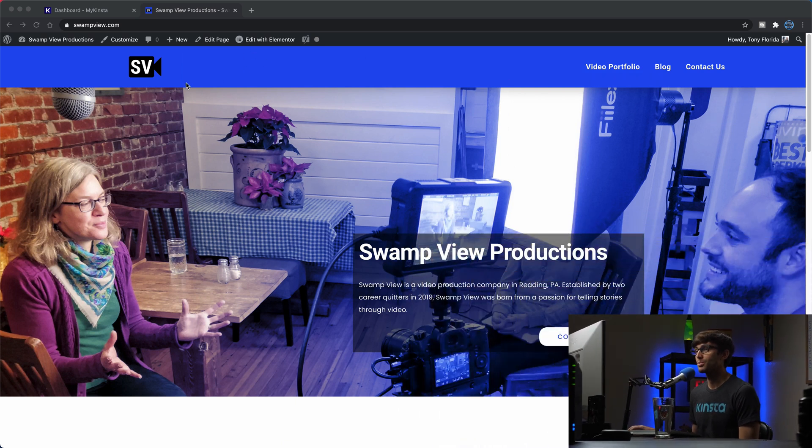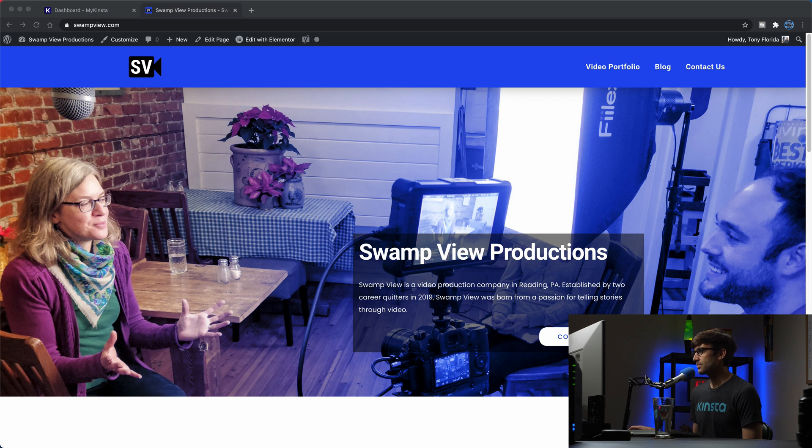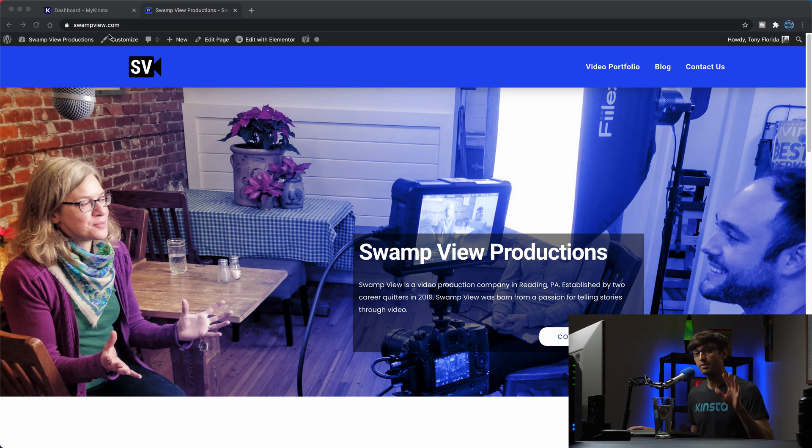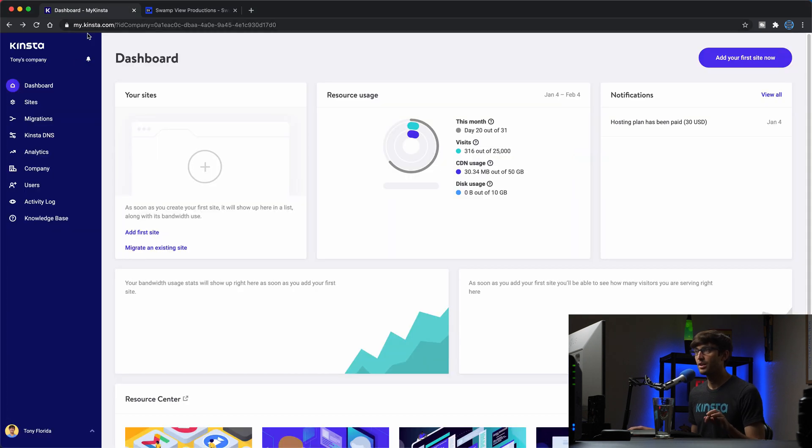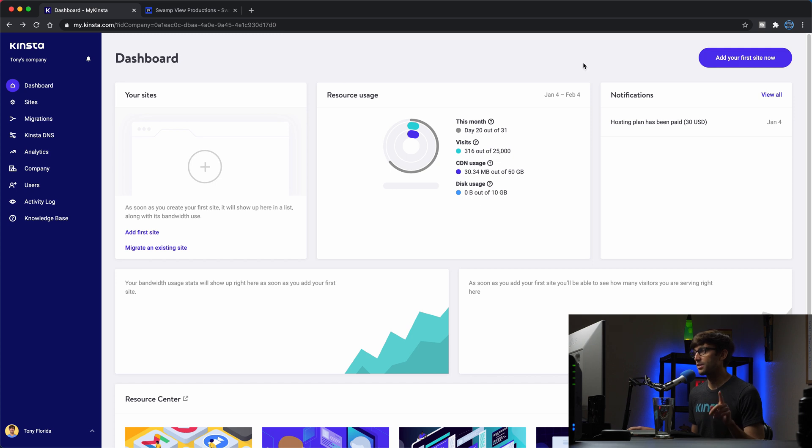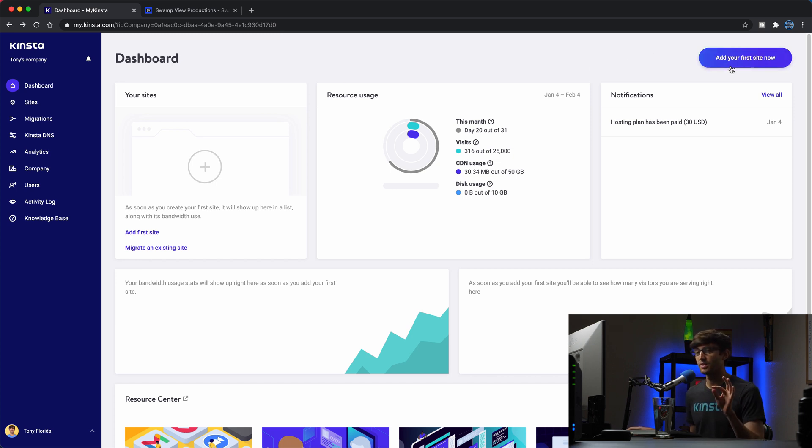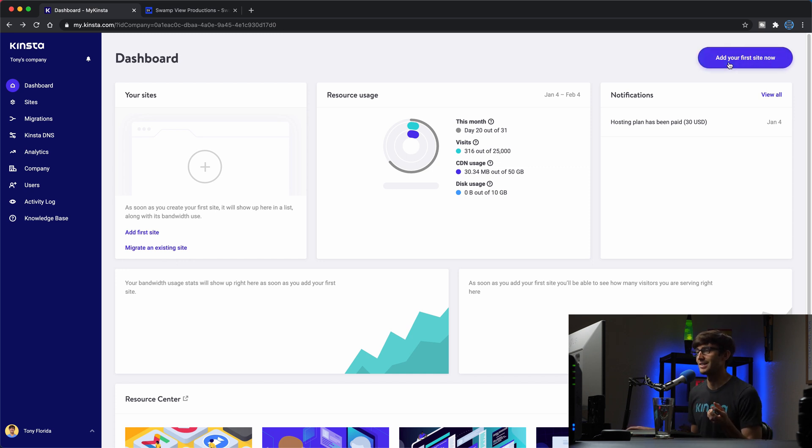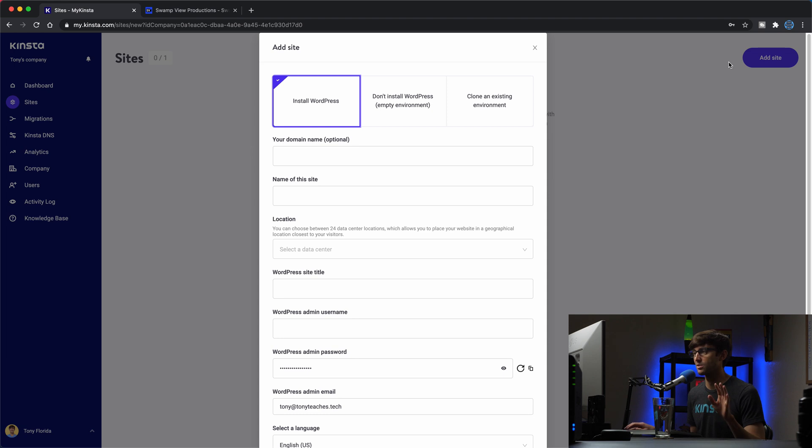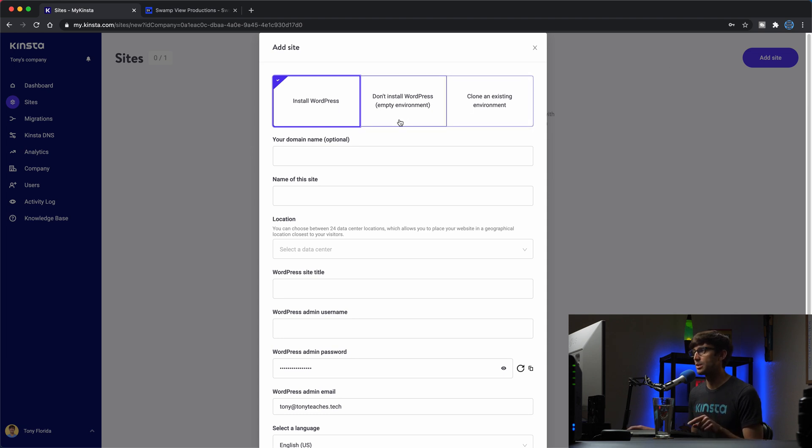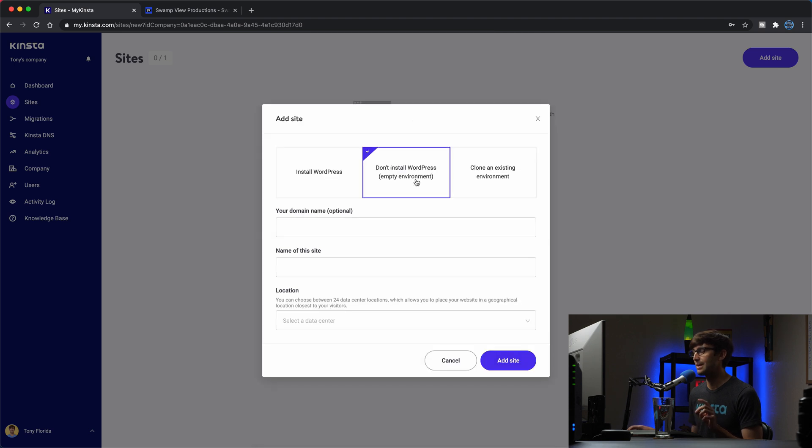Okay, so the WordPress website that we're going to be working with is swampview.com, as you can see here. And what we want to do is, I'm going to assume that you already have a Kinsta account at this point. So I have this open here, my Kinsta account dashboard. And like I was saying, the first thing I'm going to do is to add our site to Kinsta. Okay, so this is just going to be creating the structure for the site as far as from Kinsta's perspective is concerned. There's three different options here. What we want is to don't install WordPress, we just want an empty environment.